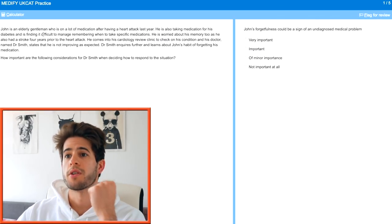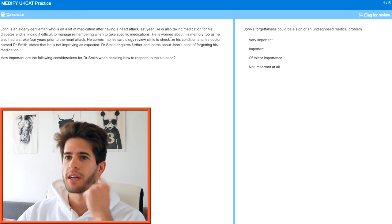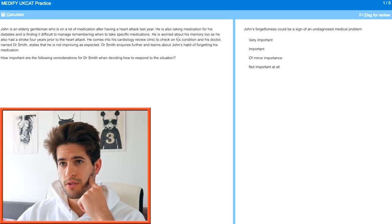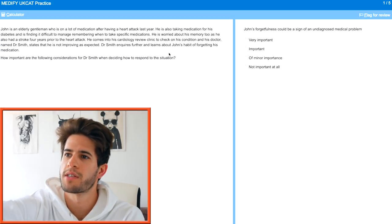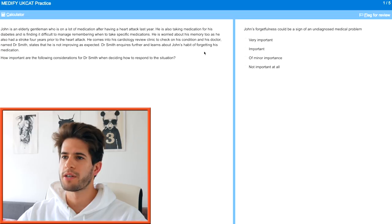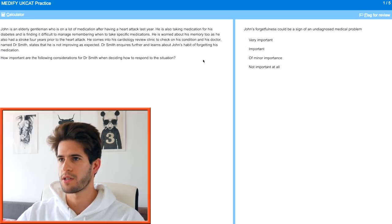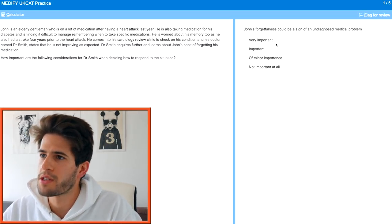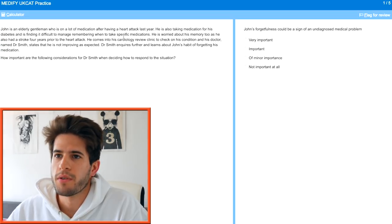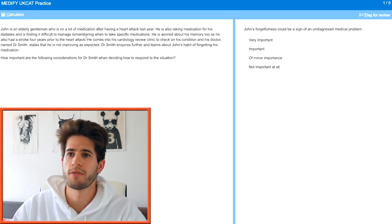First question. John is an elderly gentleman on a lot of medication after having a heart attack last year. He's also taking medication for diabetes and is finding it difficult to manage when taking specific medications — he's worried about his memory. He's also had a stroke four years prior to the heart attack. He comes into a cardiology review clinic and Dr. Smith states he is not improving as expected. Dr. Smith learns about John's habit of forgetting his medication. How important are the following considerations for Dr. Smith when deciding how to respond?